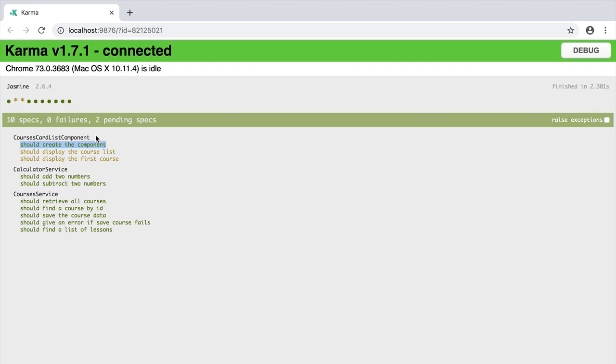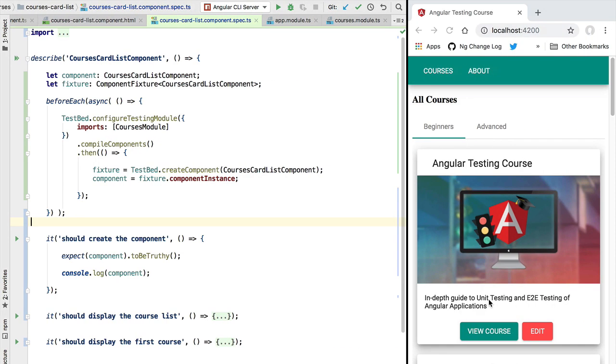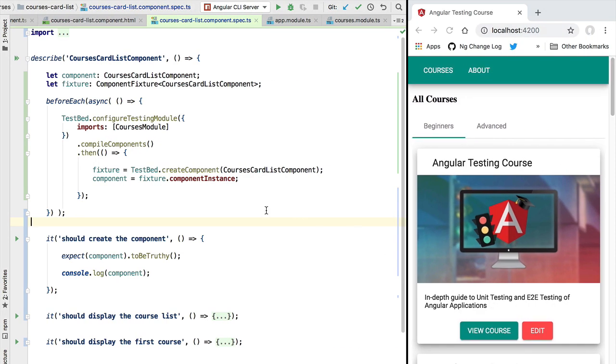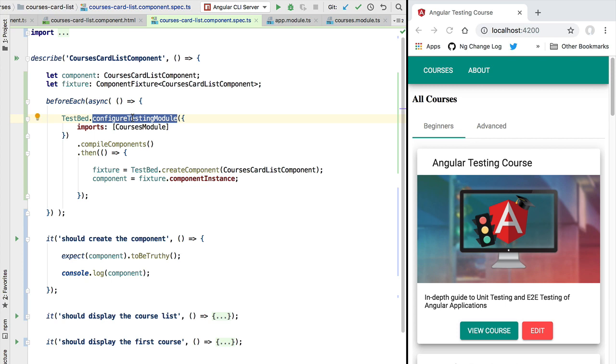Now notice that there are other ways of setting up component tests. By default the Angular CLI is going to suggest you to split this before each block into two different steps: one asynchronous block for configuring the testing module and one synchronous block for setting up here the test variables.